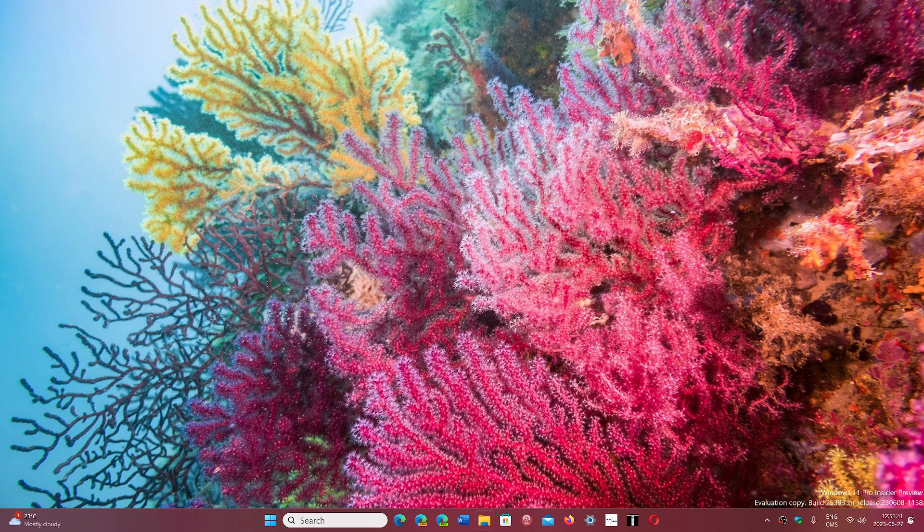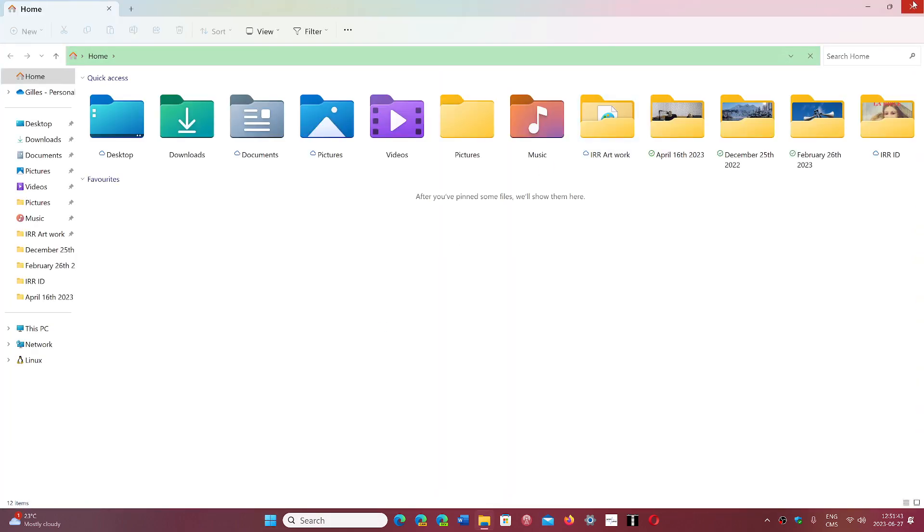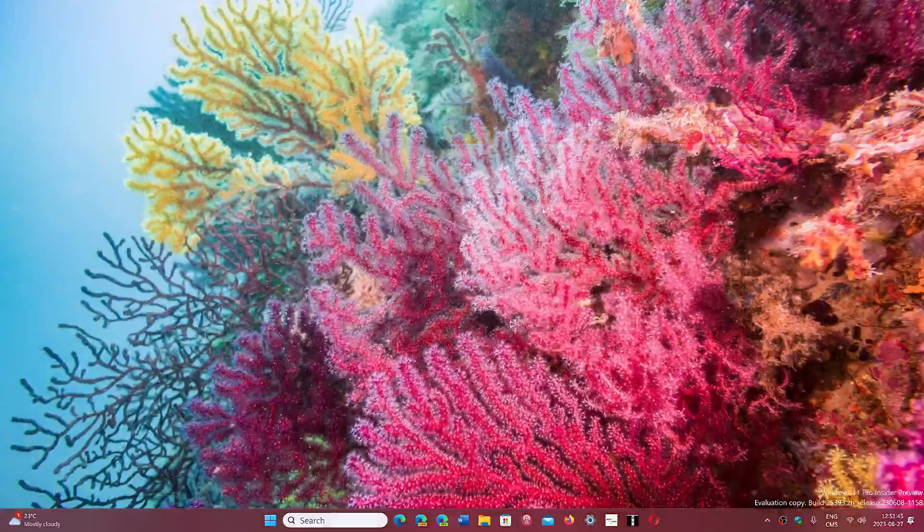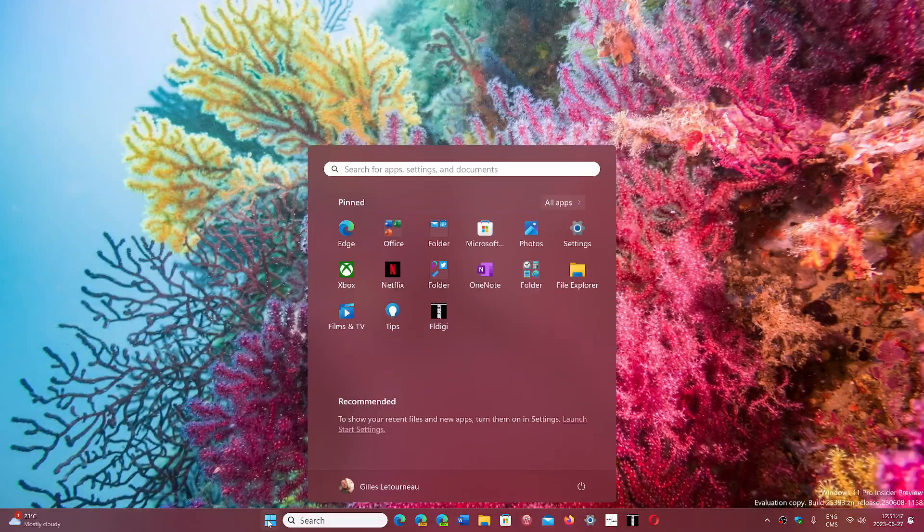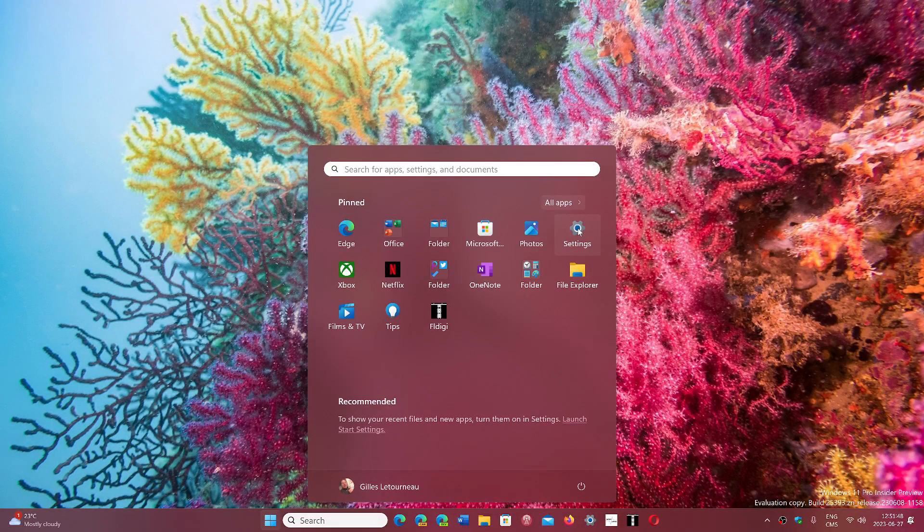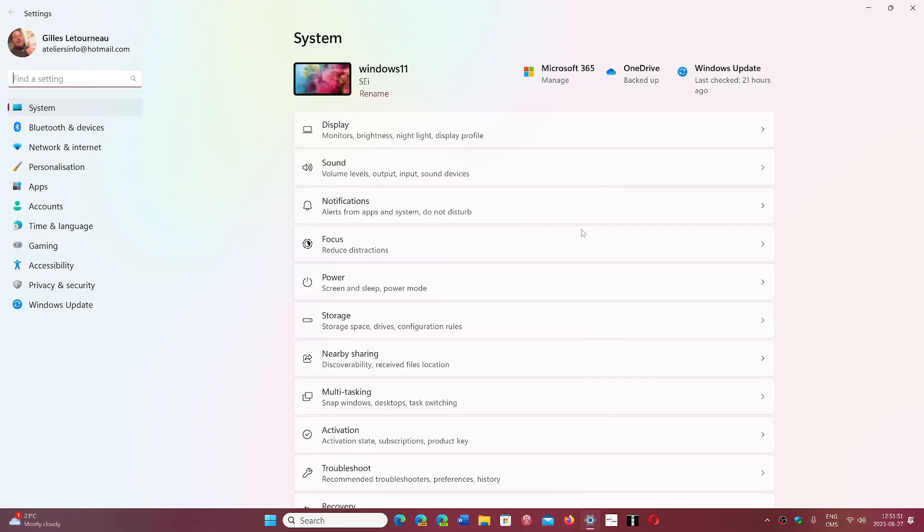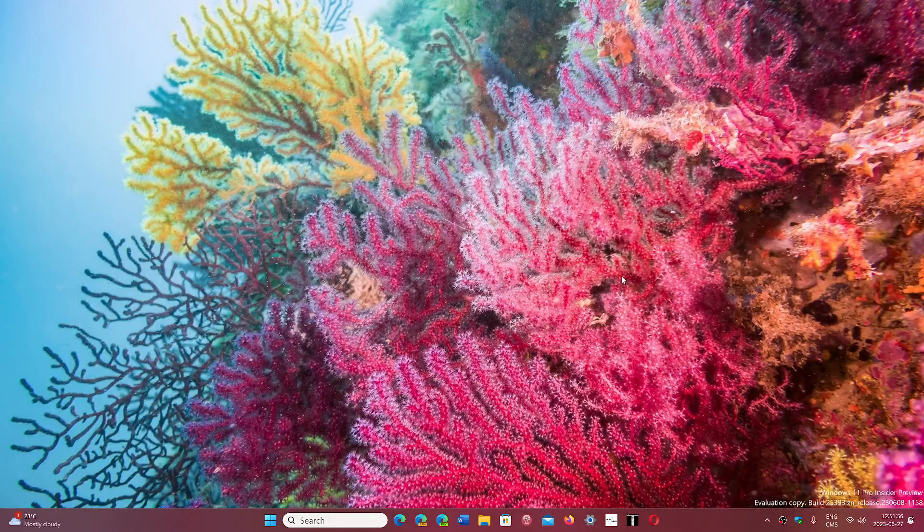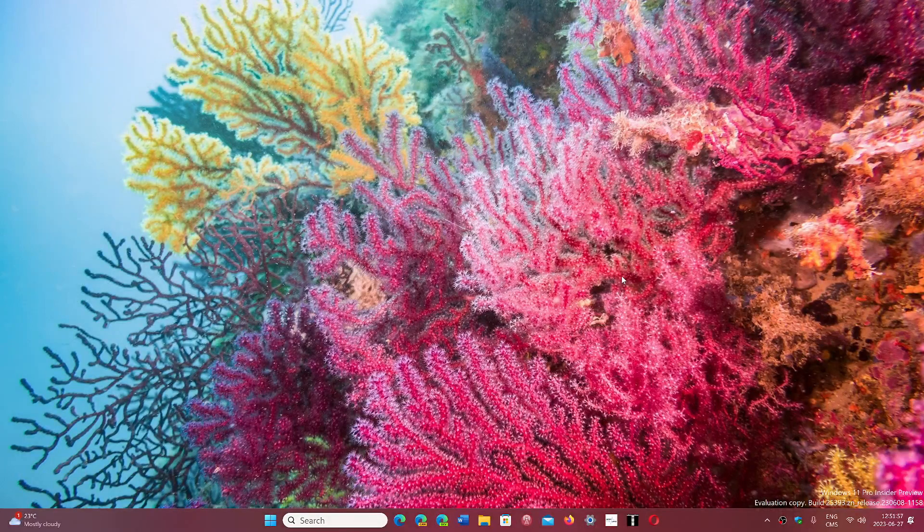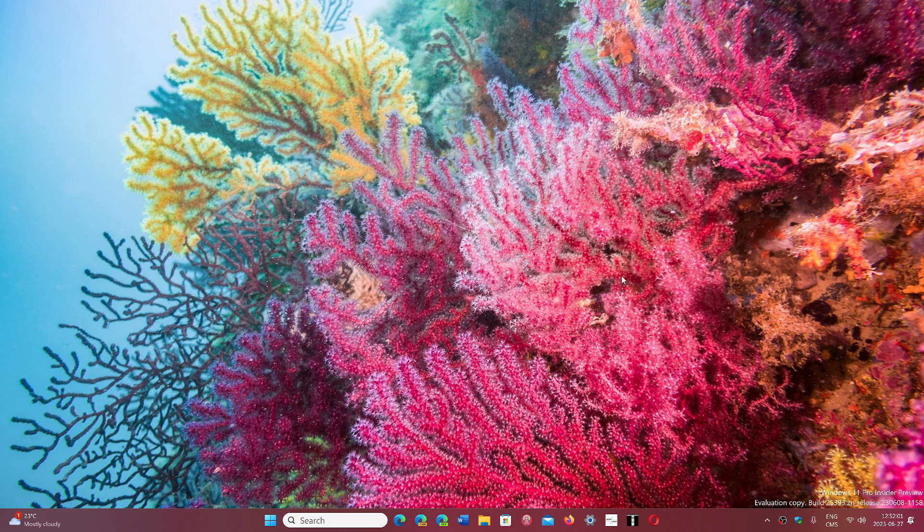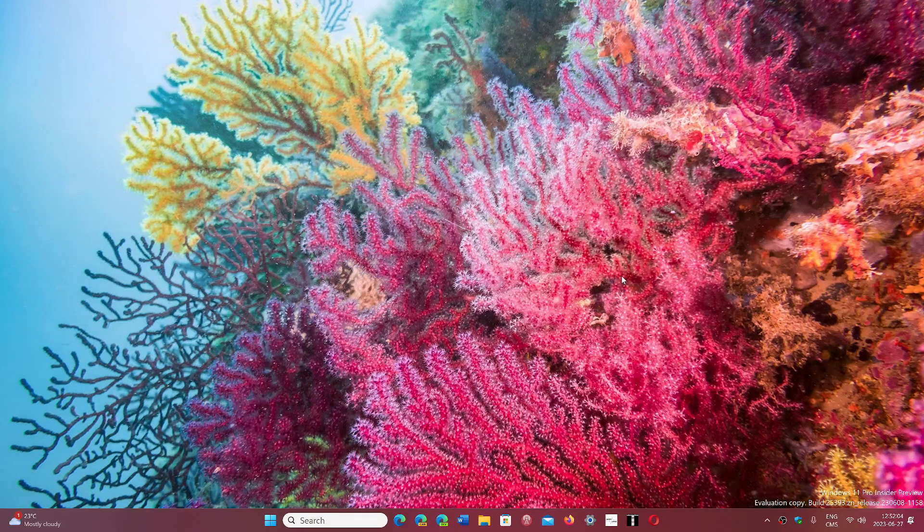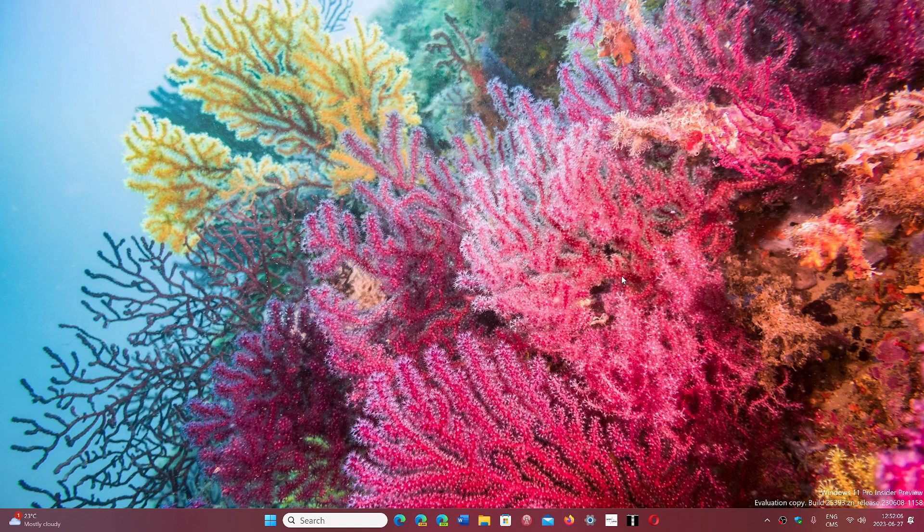It's really a complete operating system within the cloud where what you actually have is just the visuals of it on your device. So low-power devices would work, Chromebooks would work, you could do it on an iPad, a tablet, an Android tablet. No more need for specific powerful hardware.